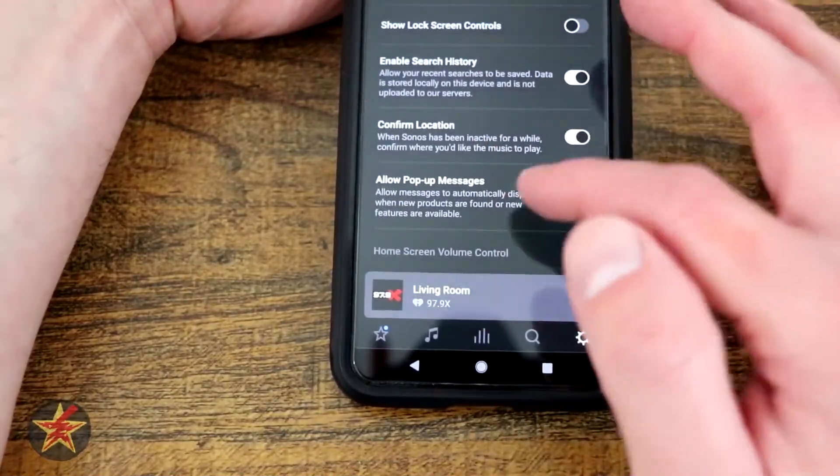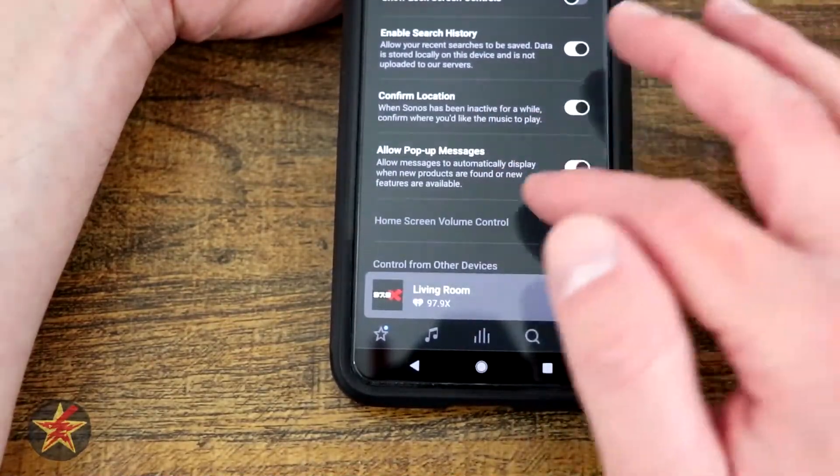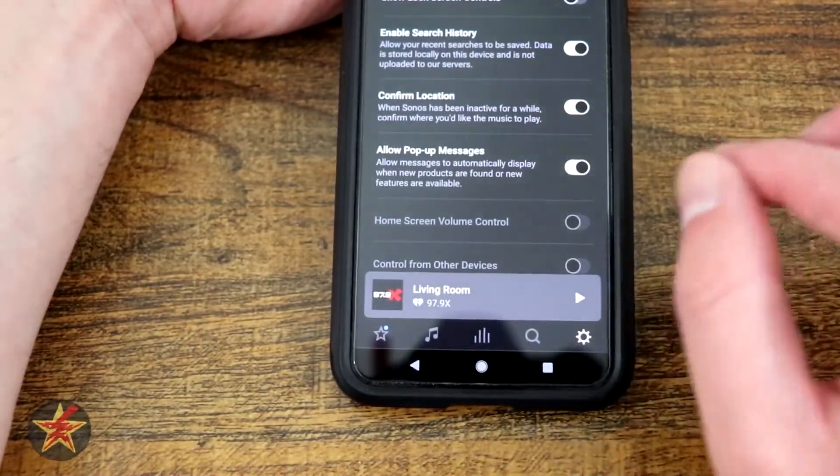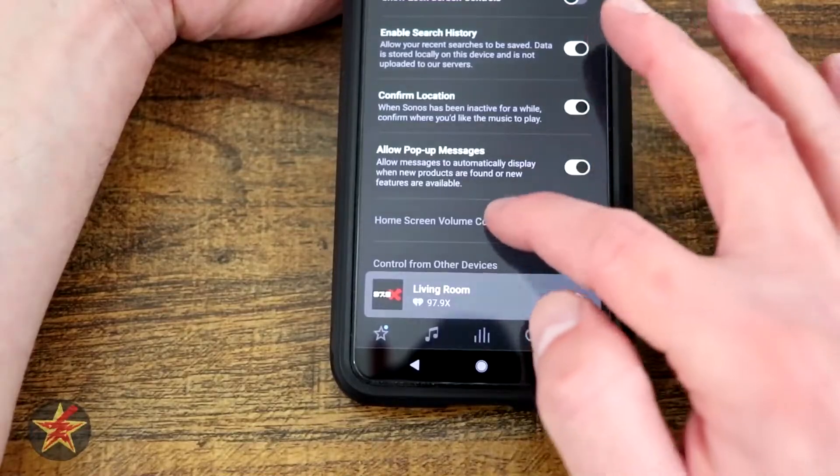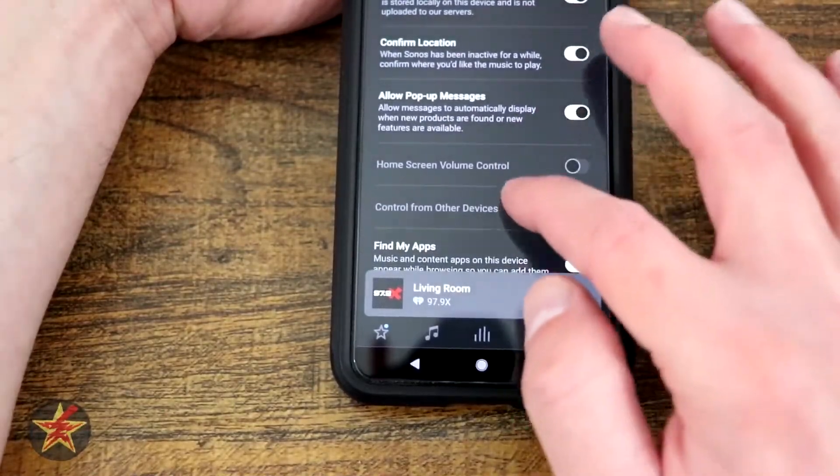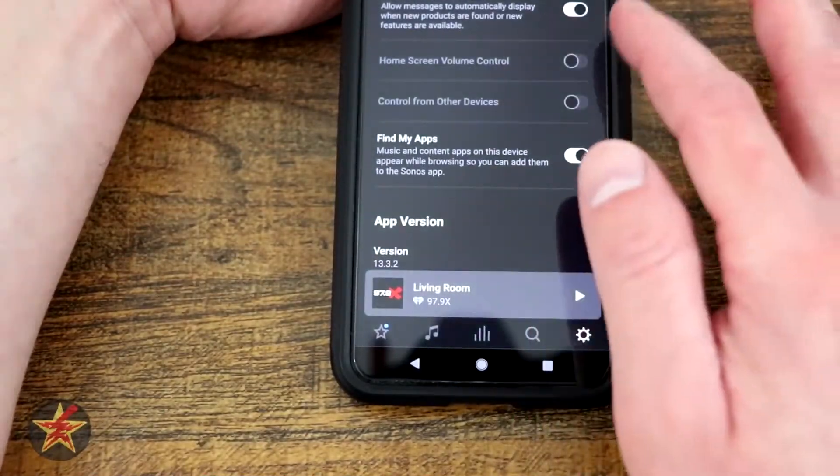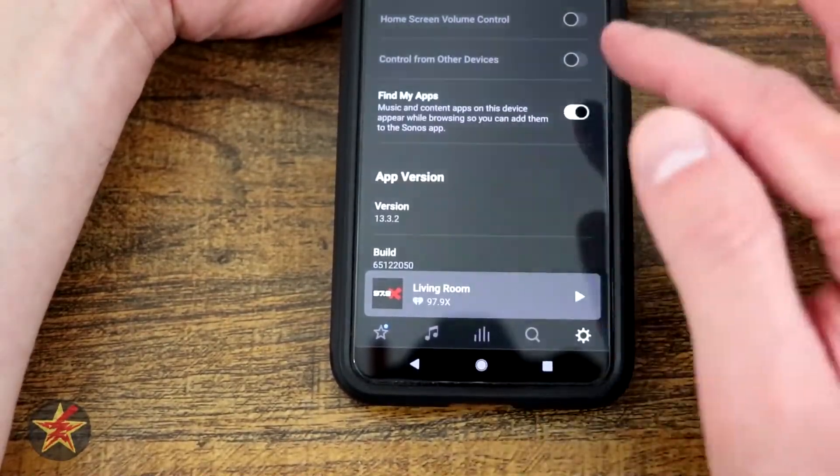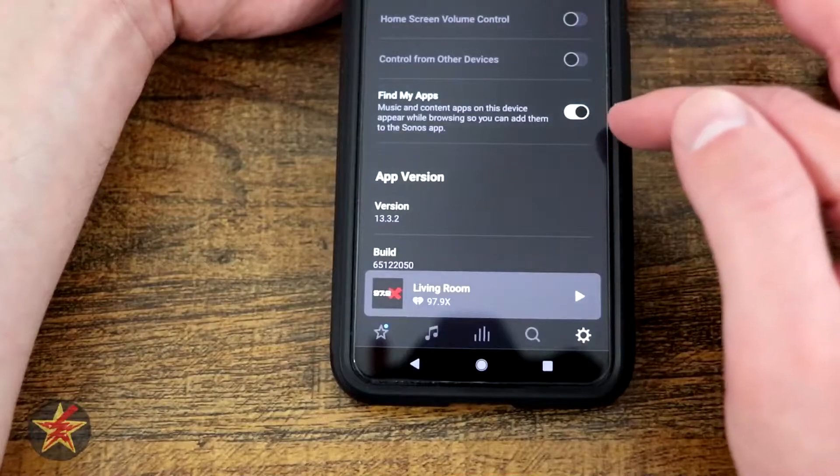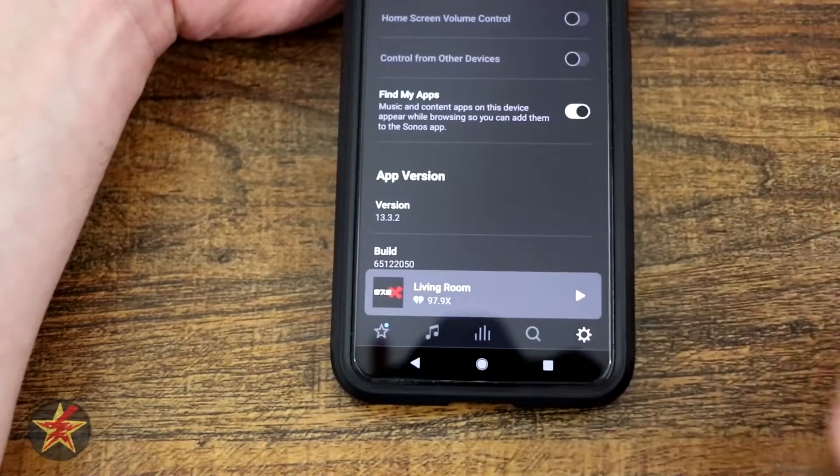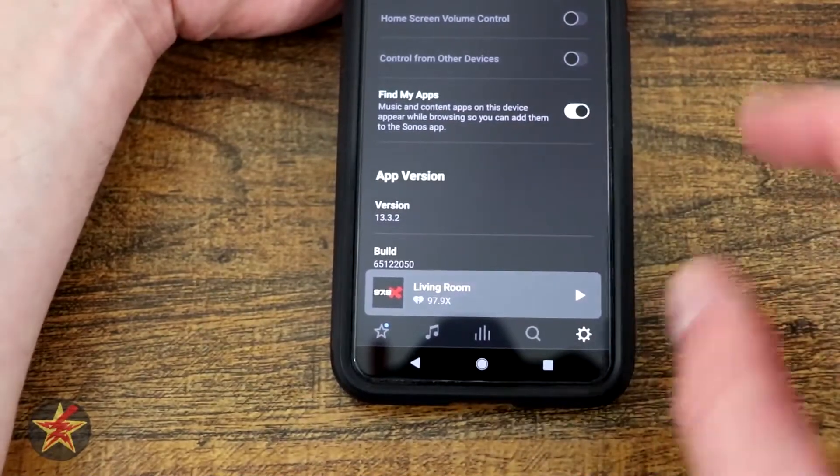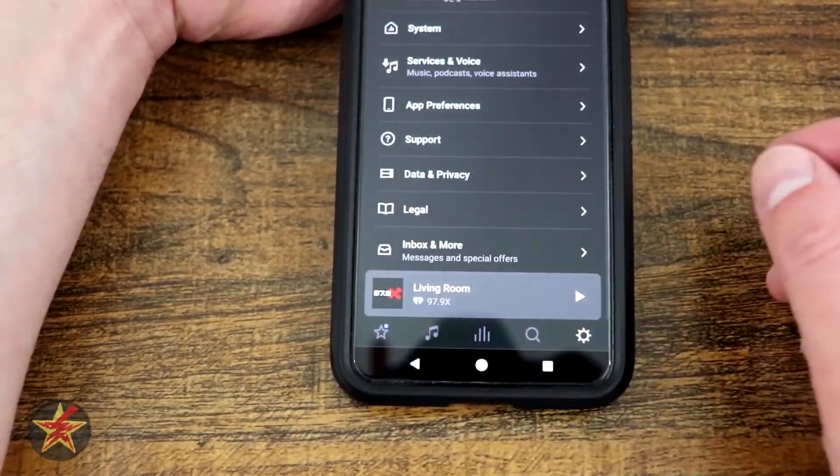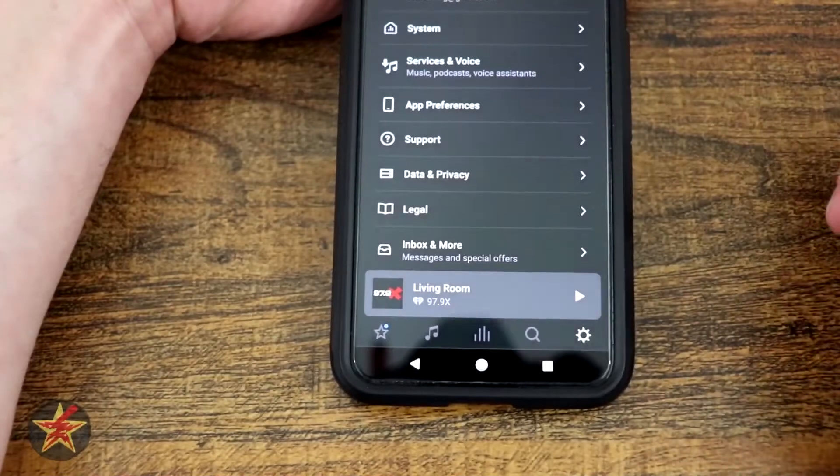Enable search history, confirm location. You can turn that off if you don't want it to necessarily know where you are. Allow pop-up messages, home screen controls. I have those disabled. Find my apps. That will search your device and show you, hey, these are things that you already have on here. Let me bring them in.